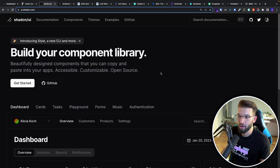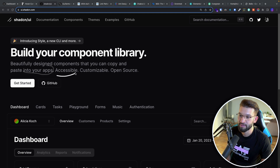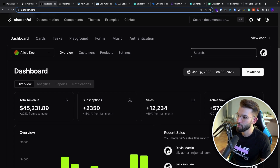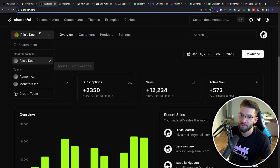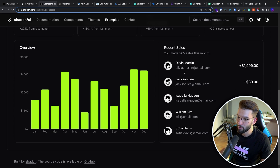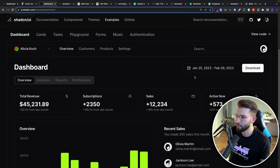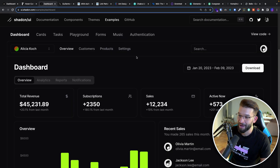Let's talk about shadcn/ui. It's a beautifully designed component collection where you copy-paste components directly into your application. It's accessible, customizable, and open source — and the copy-pasting part is the most important. For a quick preview, this is what it looks like: a search bar, a calendar with range selection, buttons, cards for downloads, tabs, a selection menu or combo box, charts, tables. They're pretty simple and nice-looking. I really love the dark theme, and they also have a light theme if you want — but I'm a big fan of the dark theme.